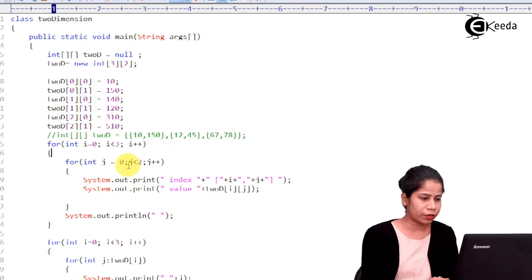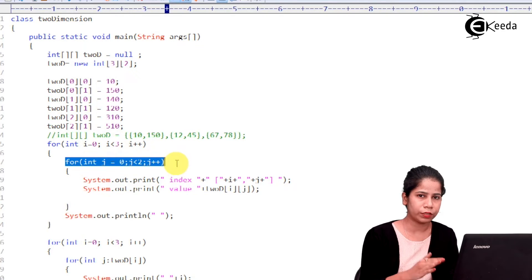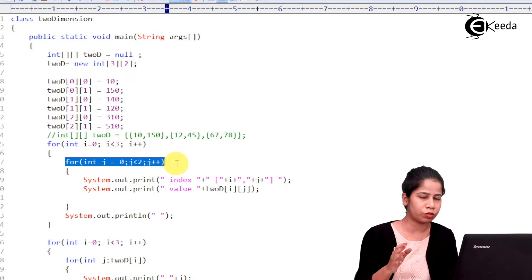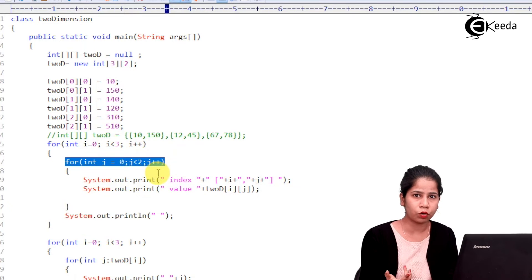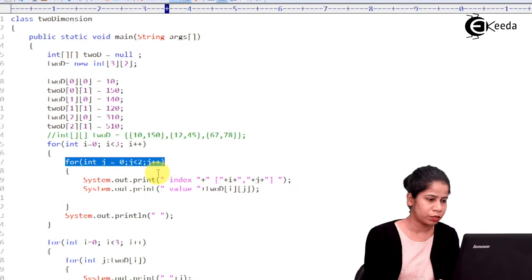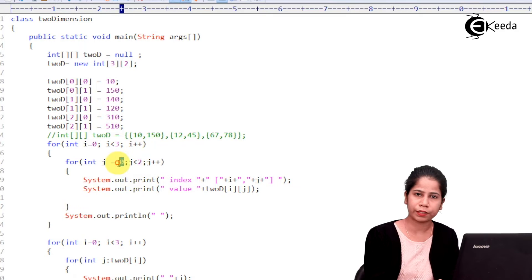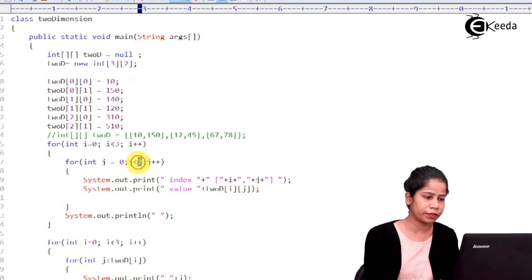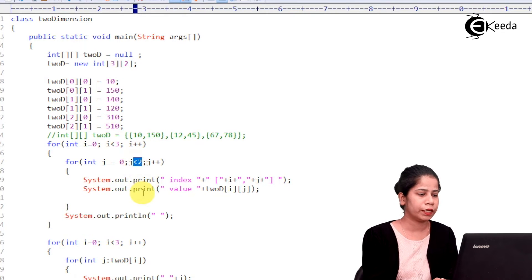Inside that you are having another for loop which will actually represent your columns. So, how many columns are having? Two columns are there. So, that's why again it is going to start with index 0 and condition is J less than 2.